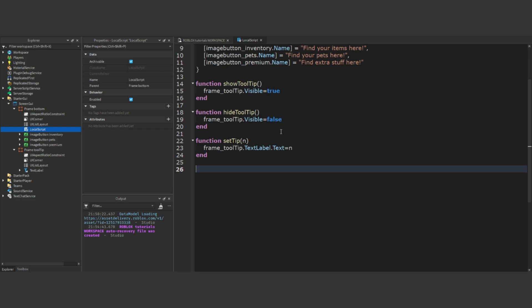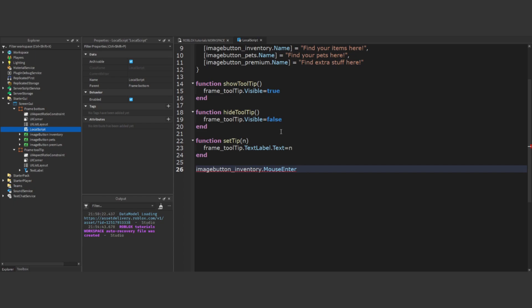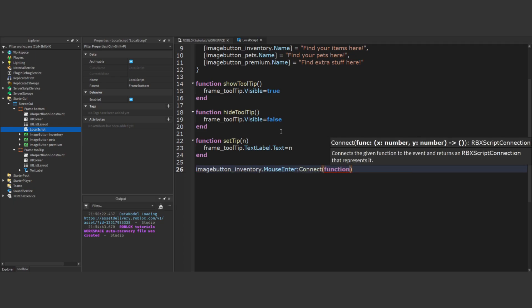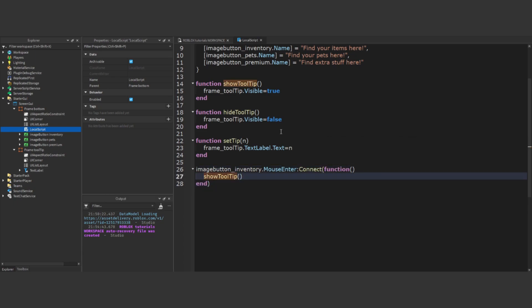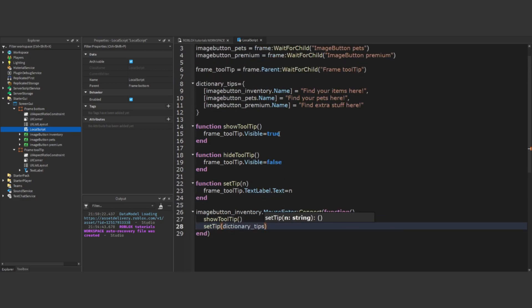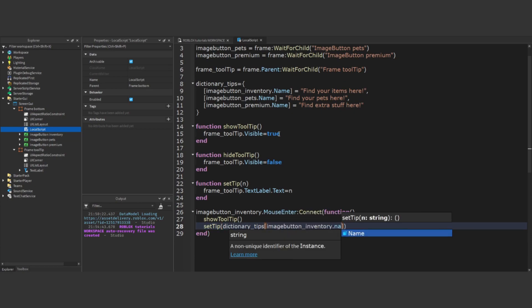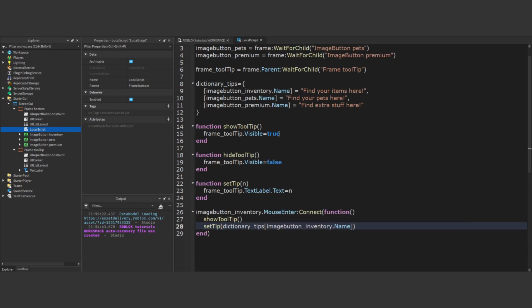With these foundational functions in place, we'll now implement the behavior for the mouseEnter event on our imageButton named imageButtonInventory. We'll call the showTooltip function and also the setTip function. In the latter, we'll pass the relevant tooltip information retrieved from a dictionary table, using the imageButton's name as the reference.